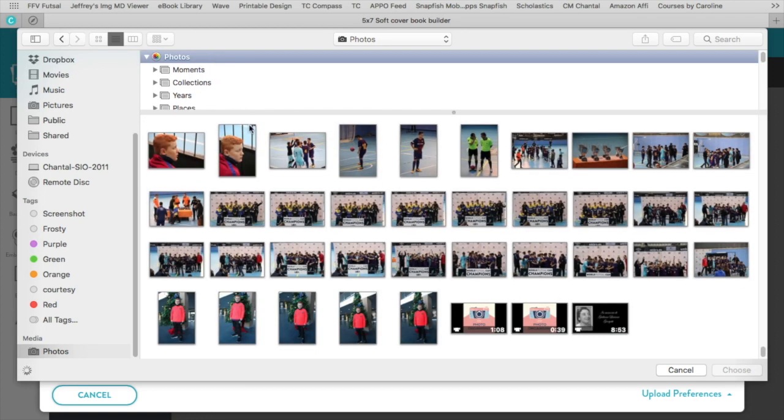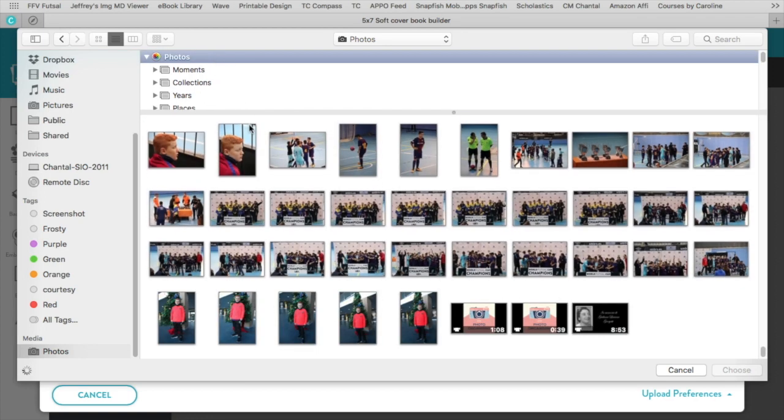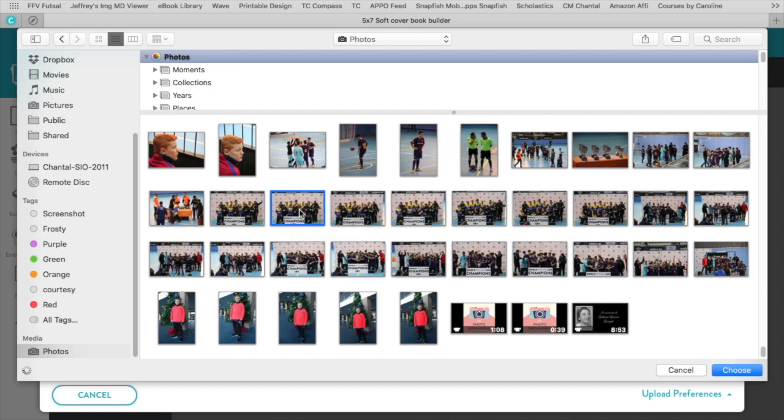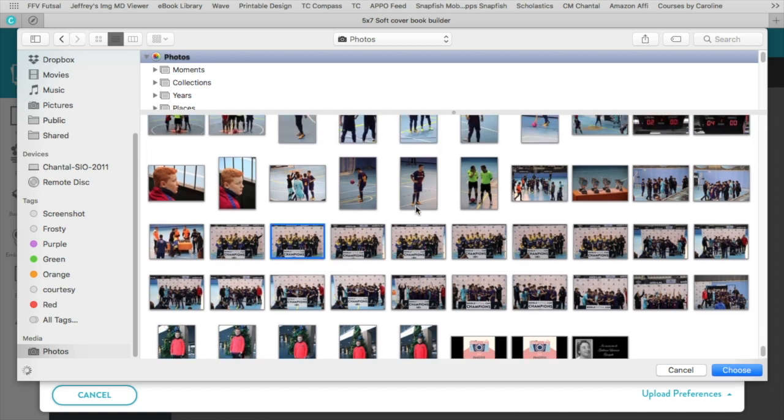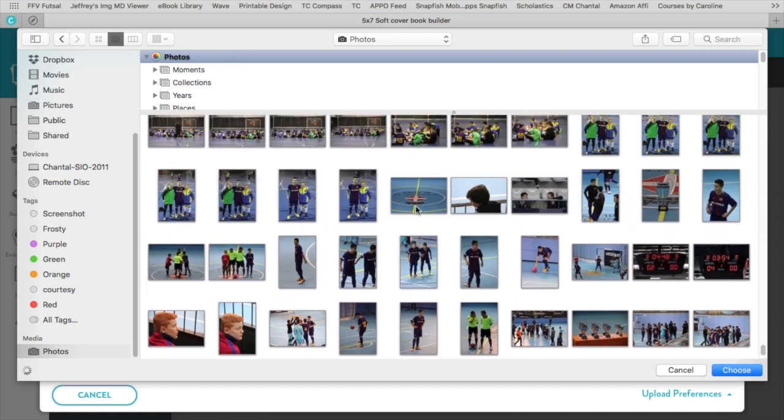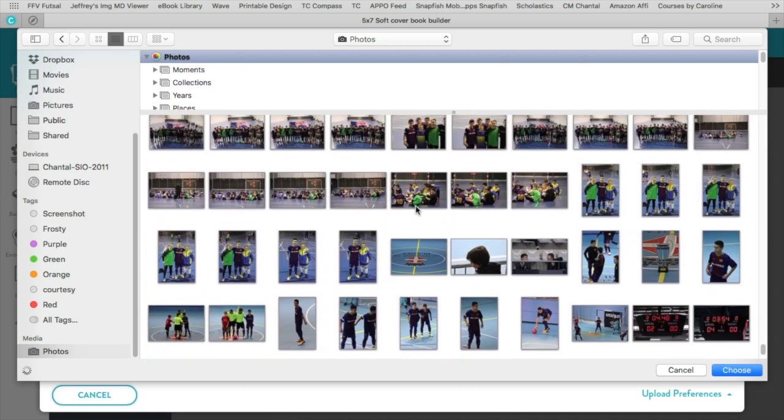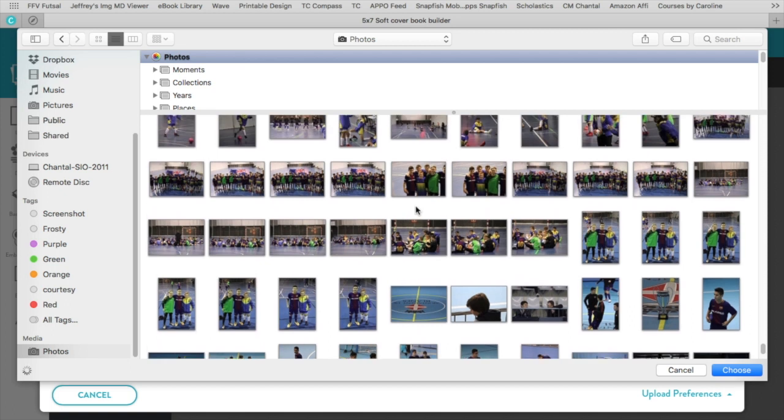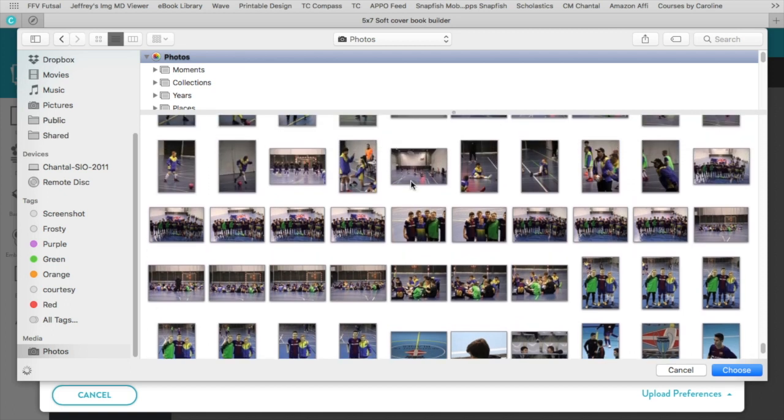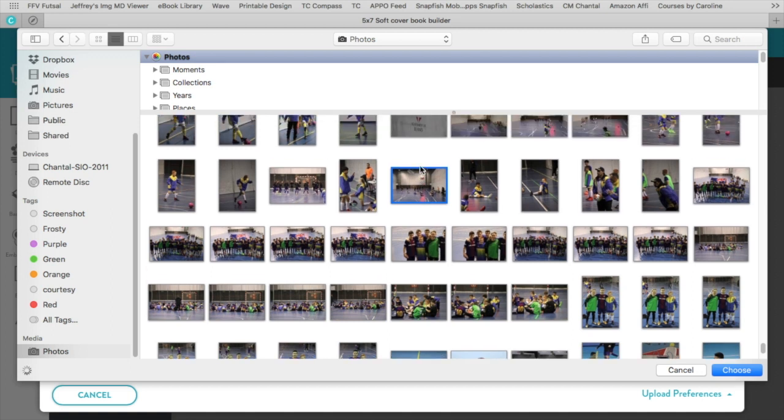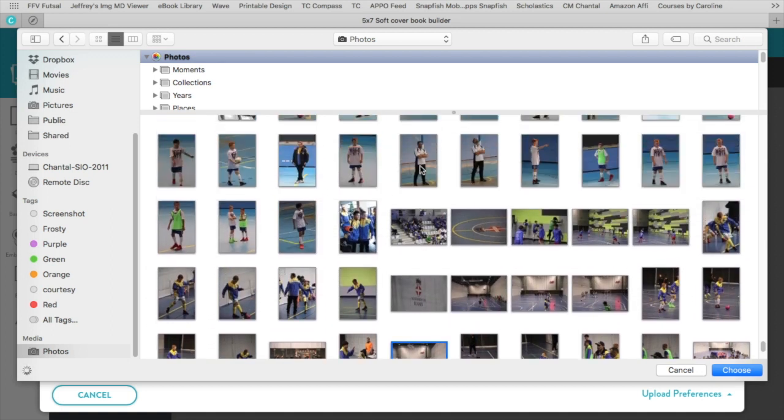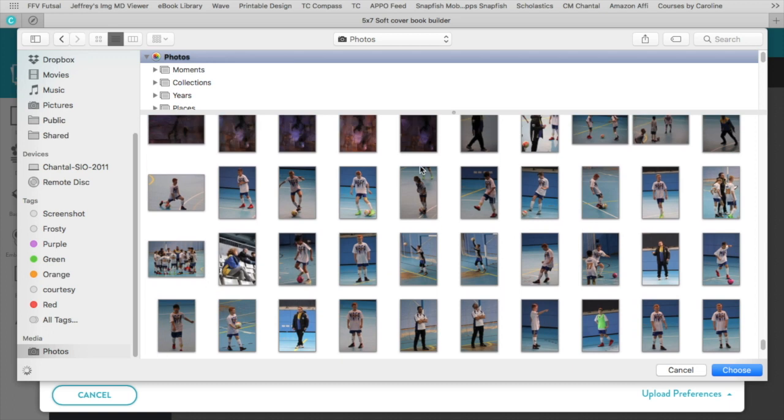And now you can pick your photos from here. So what you do is you simply click on the first one you want. Then you go through and you find another photo. You click on the Command key and you stay on the Command key and click with your mouse. So you've got two photos selected, and then I'll scroll through.